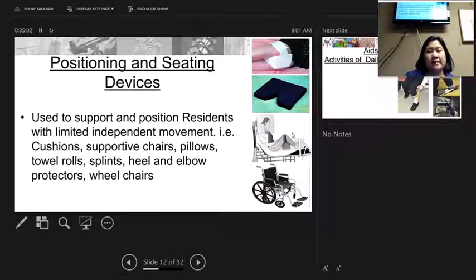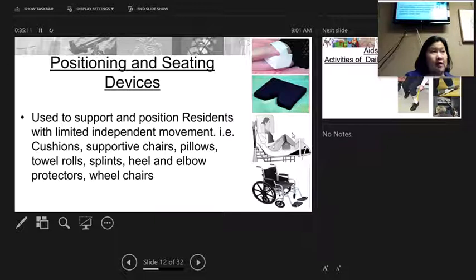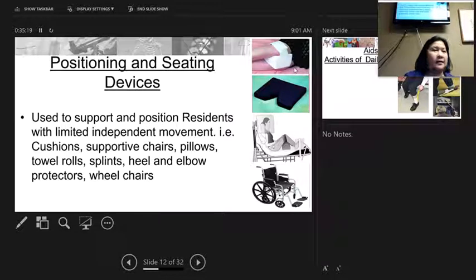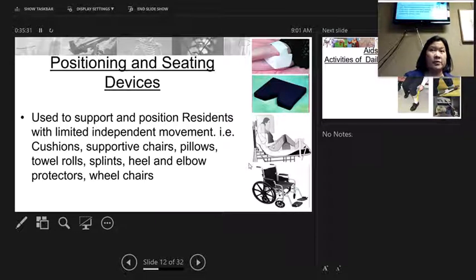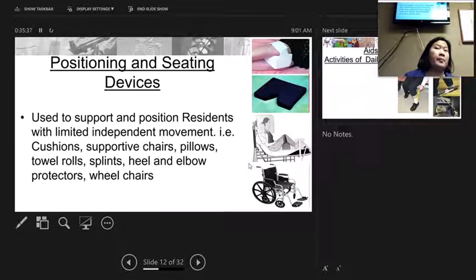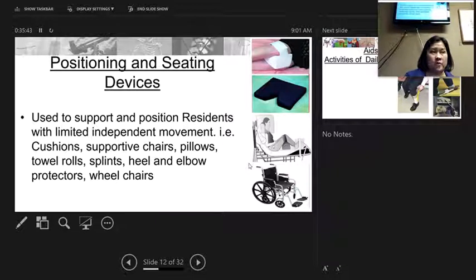Positioning and seating devices are used to support residents when they need extra support in wheelchairs. Several residents had cushions to help prevent pressure ulcers and for support. Make sure you're using anything ordered for them — cushions, supportive devices, rolls, or heel and elbow protectors. Heel protectors keep the heels off the bed; floating the heels means placing a pillow under the ankles so the heels don't touch the bed, preventing pressure on the heels.